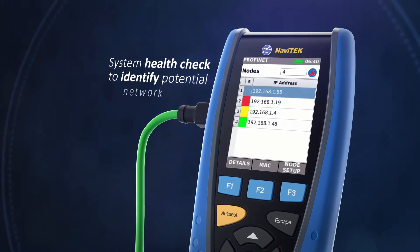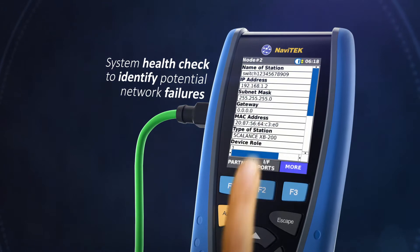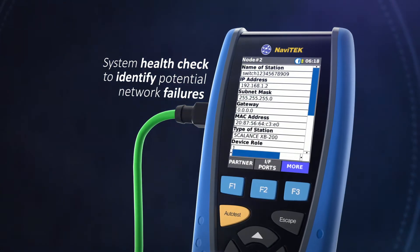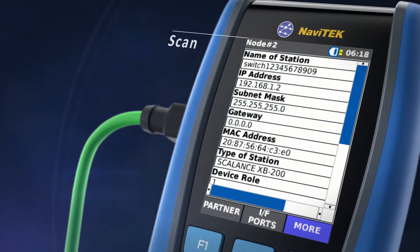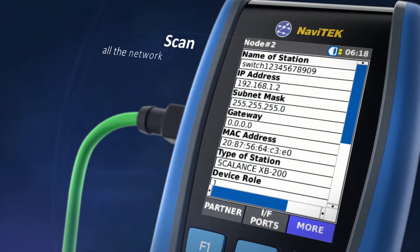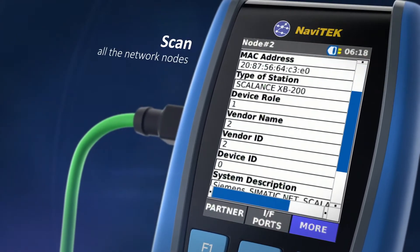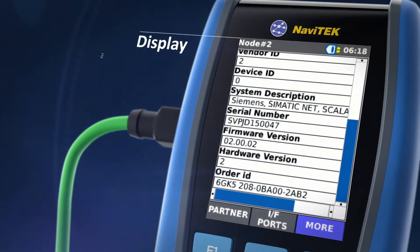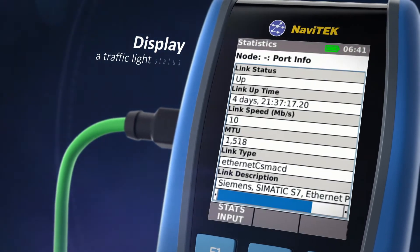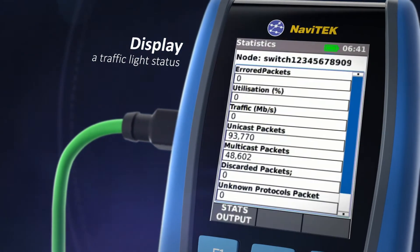Perform a system health check to identify potential network failures at the touch of a button. The Navitech IE will scan all the network nodes and display a traffic light status for each of them.